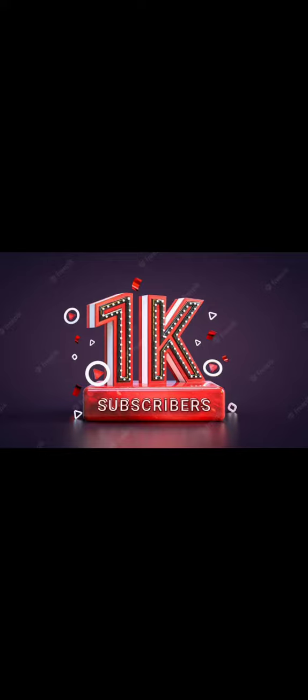First of all, I am thanking each and everyone for supporting me for reaching 1k subscribers.